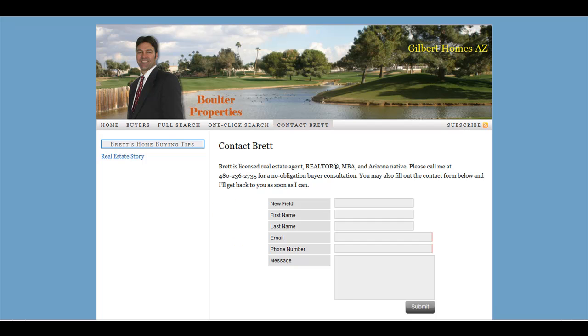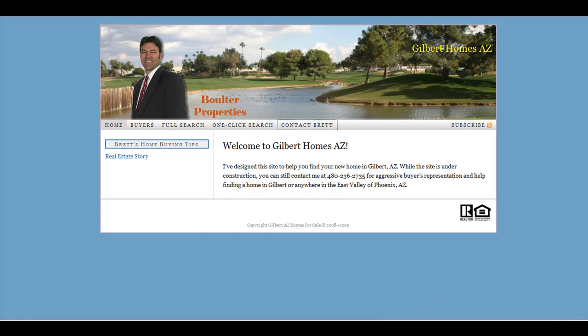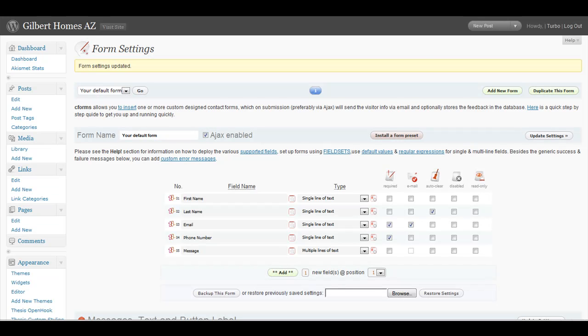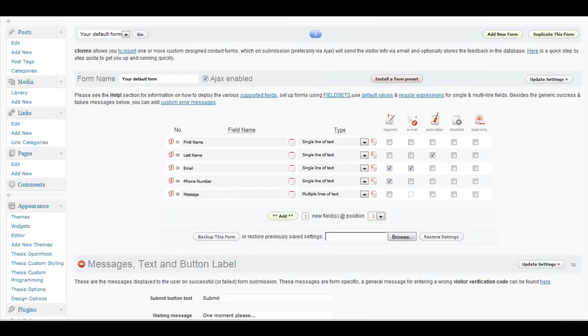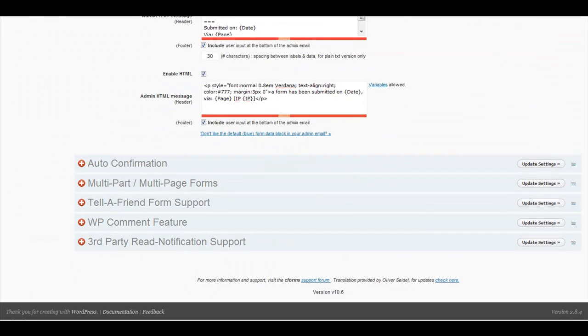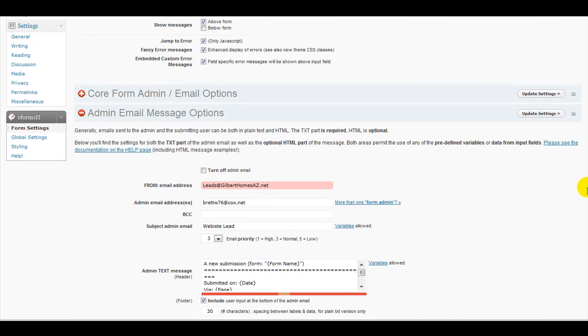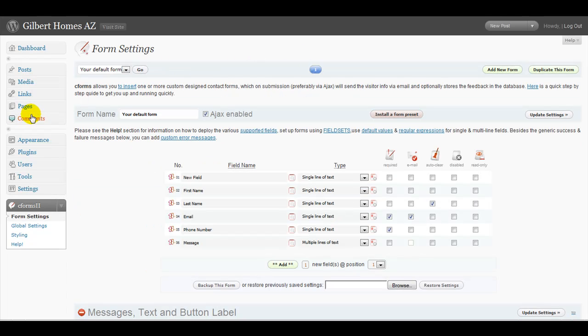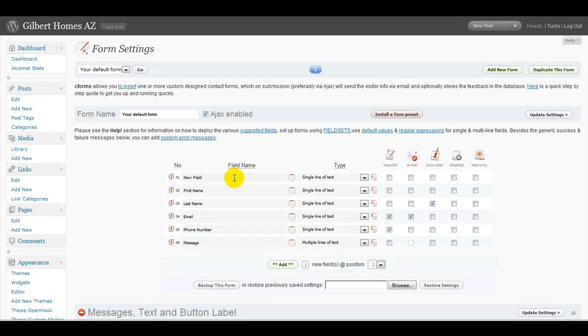So you need to go into your dashboard, and then into your CForms panel here, and here is where you add an additional field.